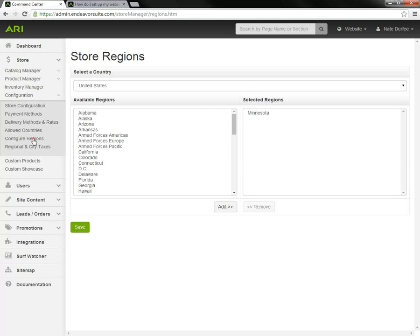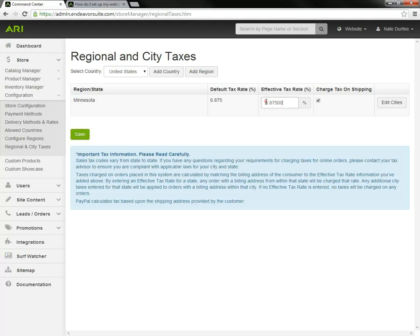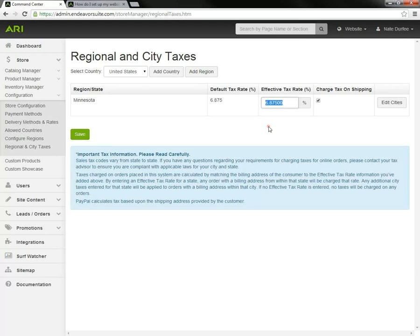Now we're going to move on to regional and city taxes. 6.875 is what I want. But if that needed to be updated, you could click into this effective tax rate field, type in whatever you need it to be, and hit save. Whatever's in that effective field, that's what's going to calculate on the orders when the customer's in the same state as you.